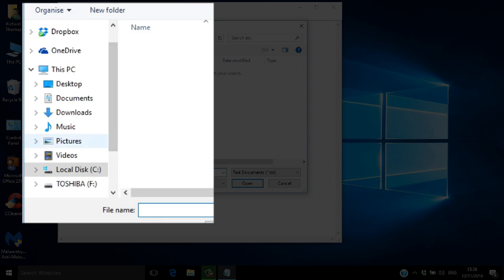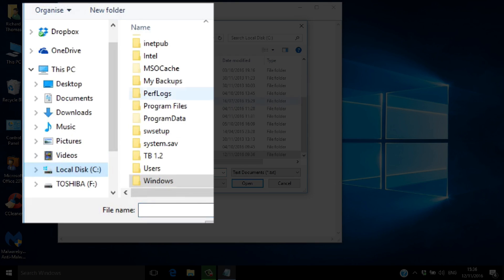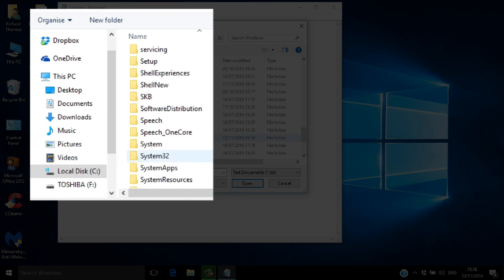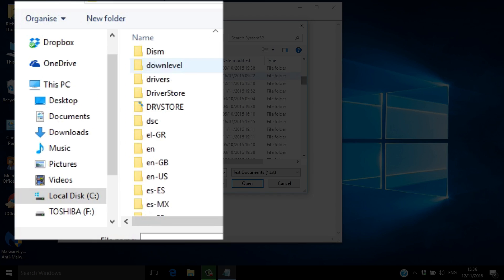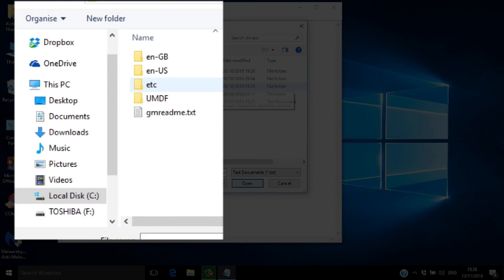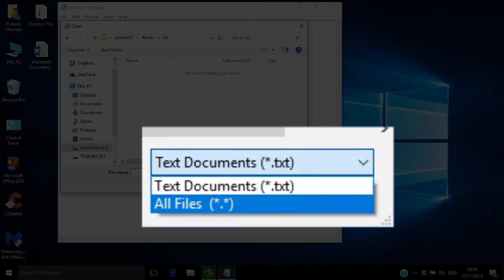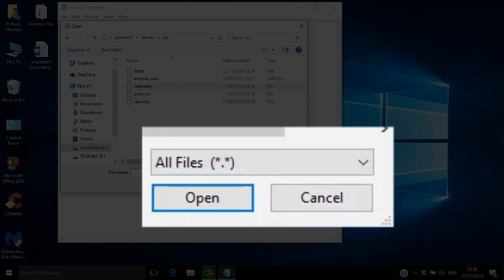To do that, navigate to C:\Windows\System32\Drivers\etc. Now when you get to the etc folder, you may not see any files — don't panic. The host file has no extension, so by default Windows won't show it. Simply change the filter from Text Documents to All Files.